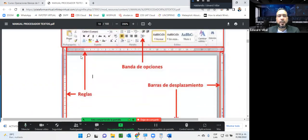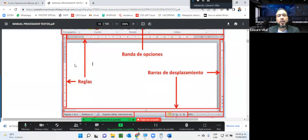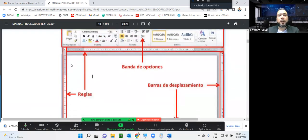Bajando por acá, tenemos aquí las reglas. Estas reglas nos indican el margen de escritura de la hoja: el margen en blanco y el margen gris, que es ese espacio en blanco que tenemos en el lateral de la hoja. Ese espacio, ese margen, yo puedo reducirlo si quiero que en cada página haya más texto. Puedo reducir el espacio en blanco del lado izquierdo, del lado derecho, incluso de la parte superior o de la parte inferior. A eso se le llaman márgenes.